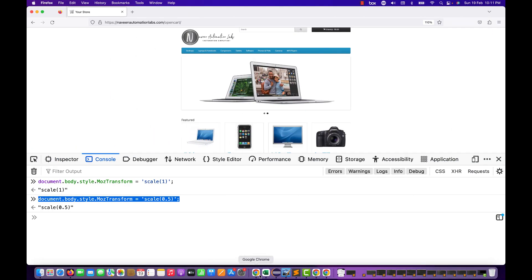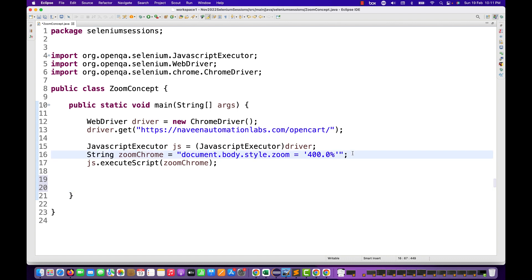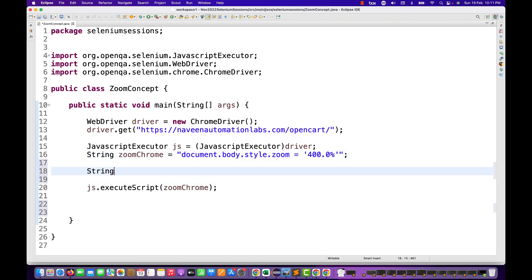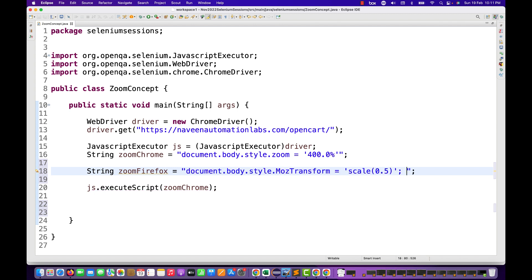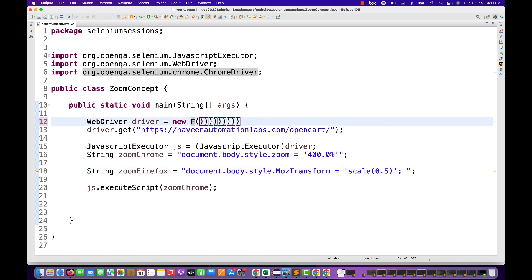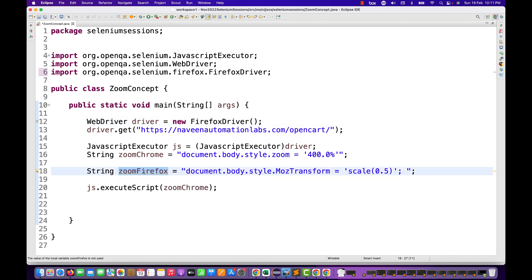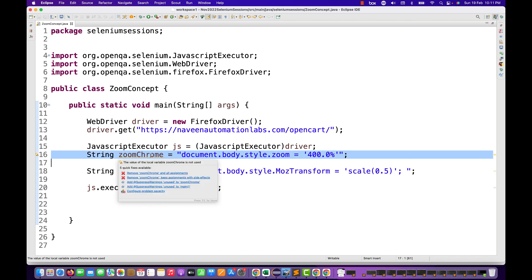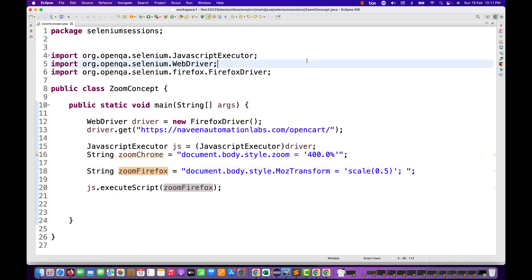So remember, in your framework if you really want to use this, you have to maintain separate JavaScripts for Chrome and Firefox. I'm writing the Firefox script here using mozTransform with the scale function. Now let's try with Firefox driver — import Firefox driver — everything remains the same, and here I'm passing the ZoomFirefox script.